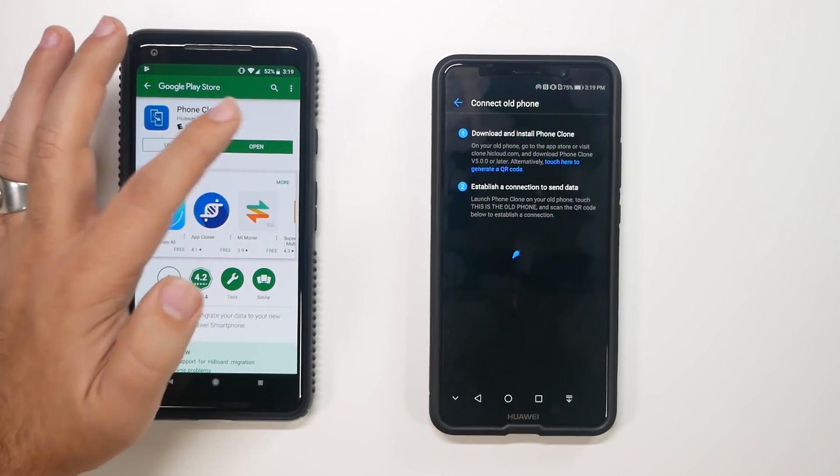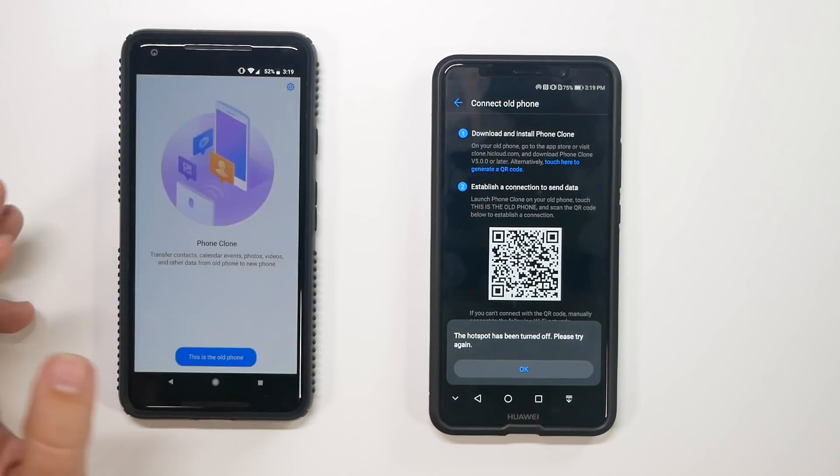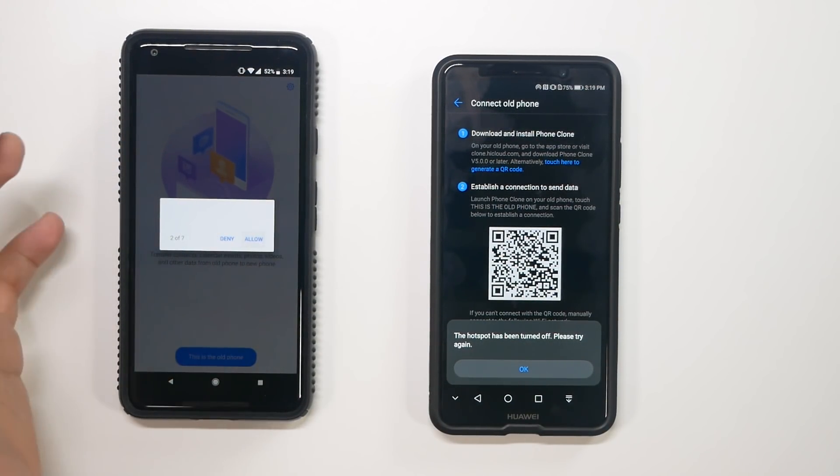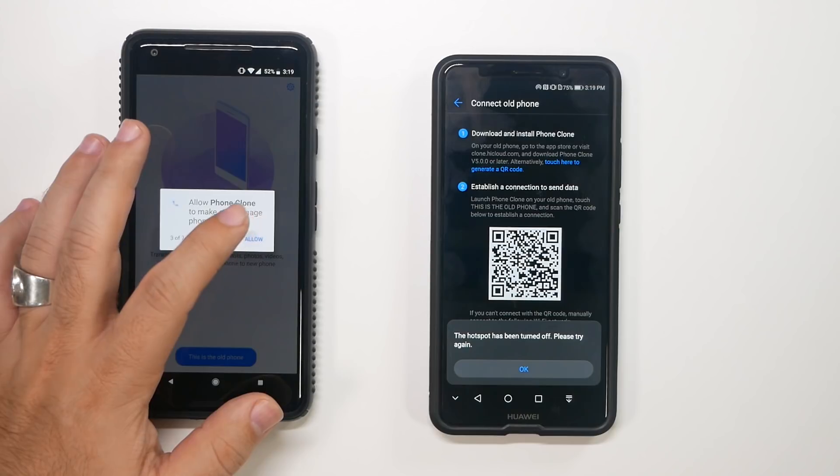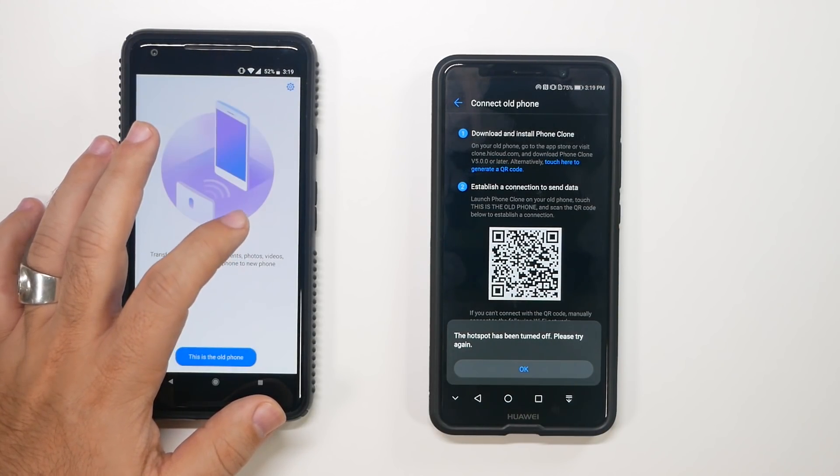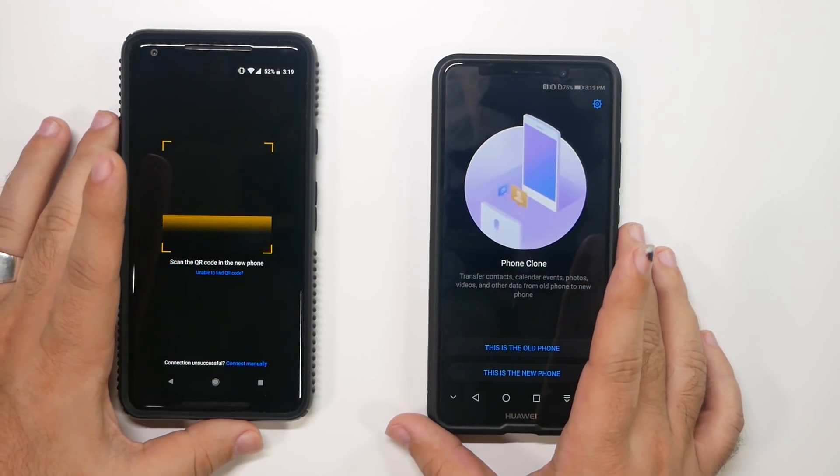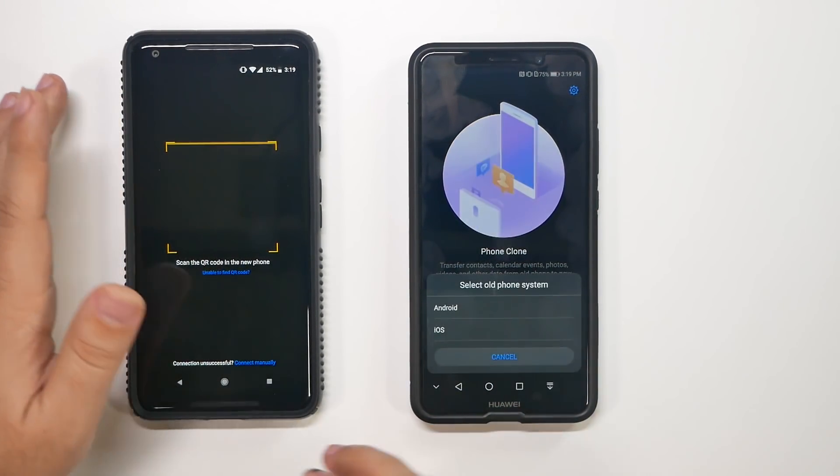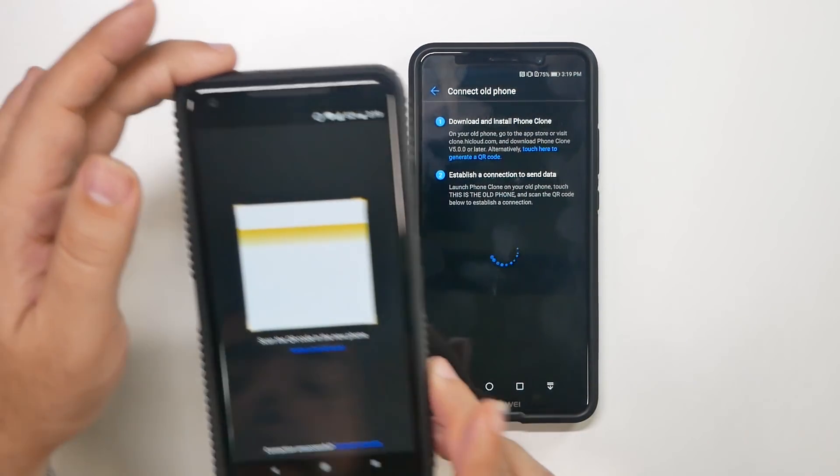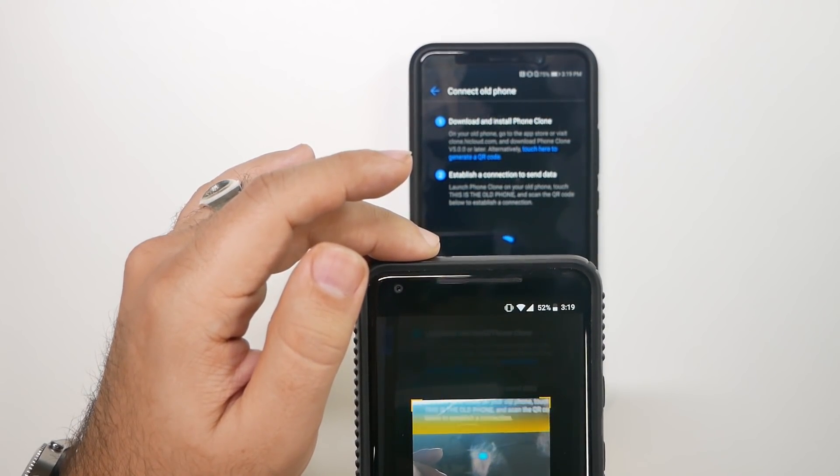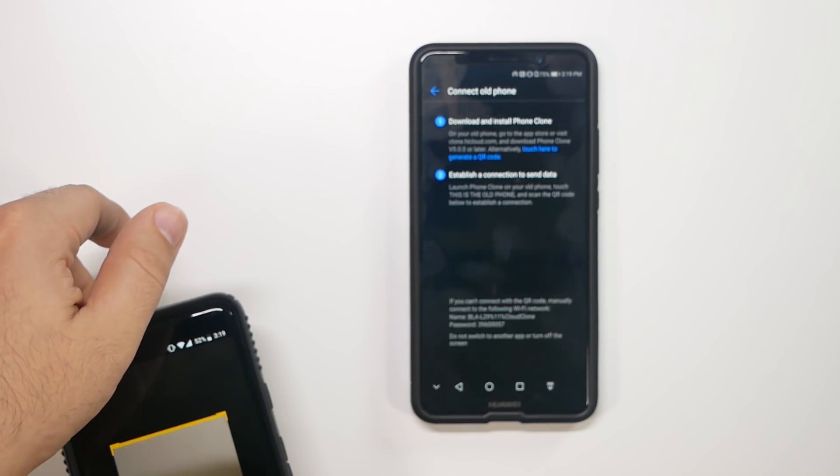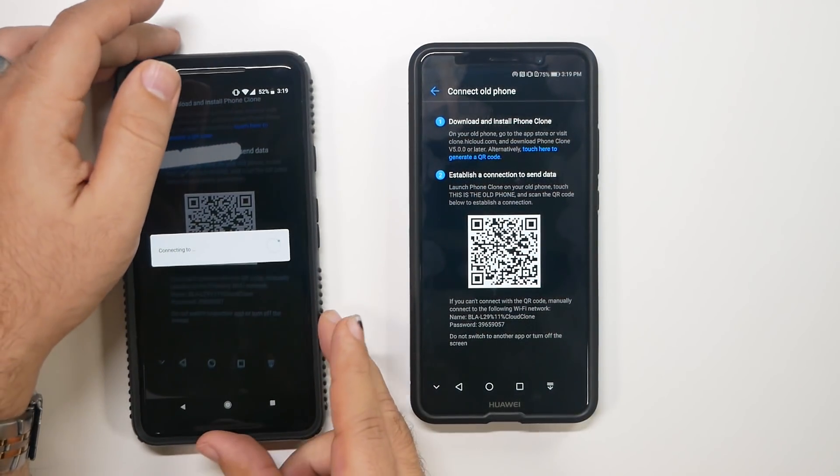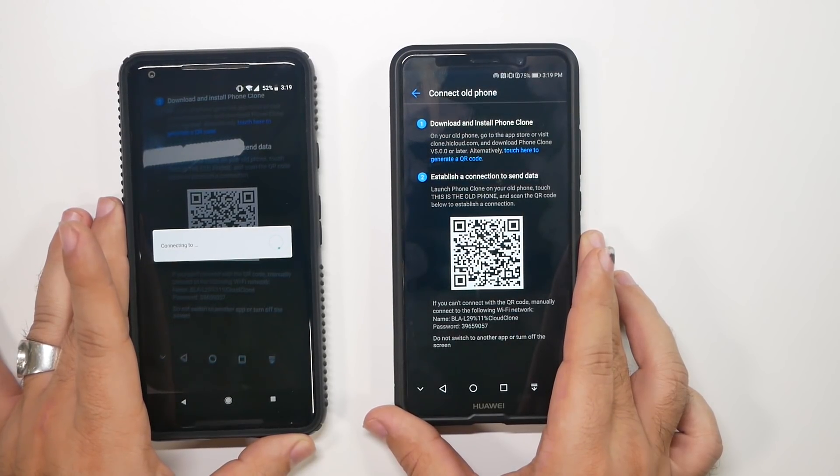And now we're going to open it on this phone. Agree. We're going to say this is the old phone because it detects it's not a Huawei device. And now we're going to allow everything. And now it's going to scan this QR code. As soon as it comes up, there you go.